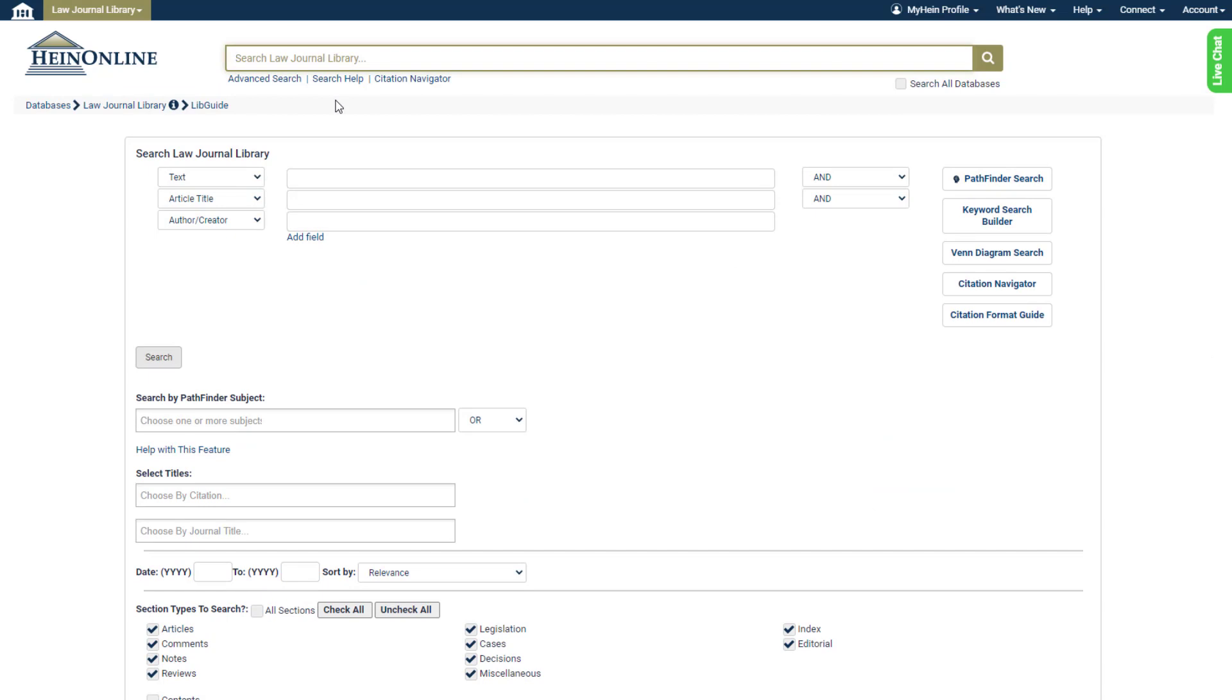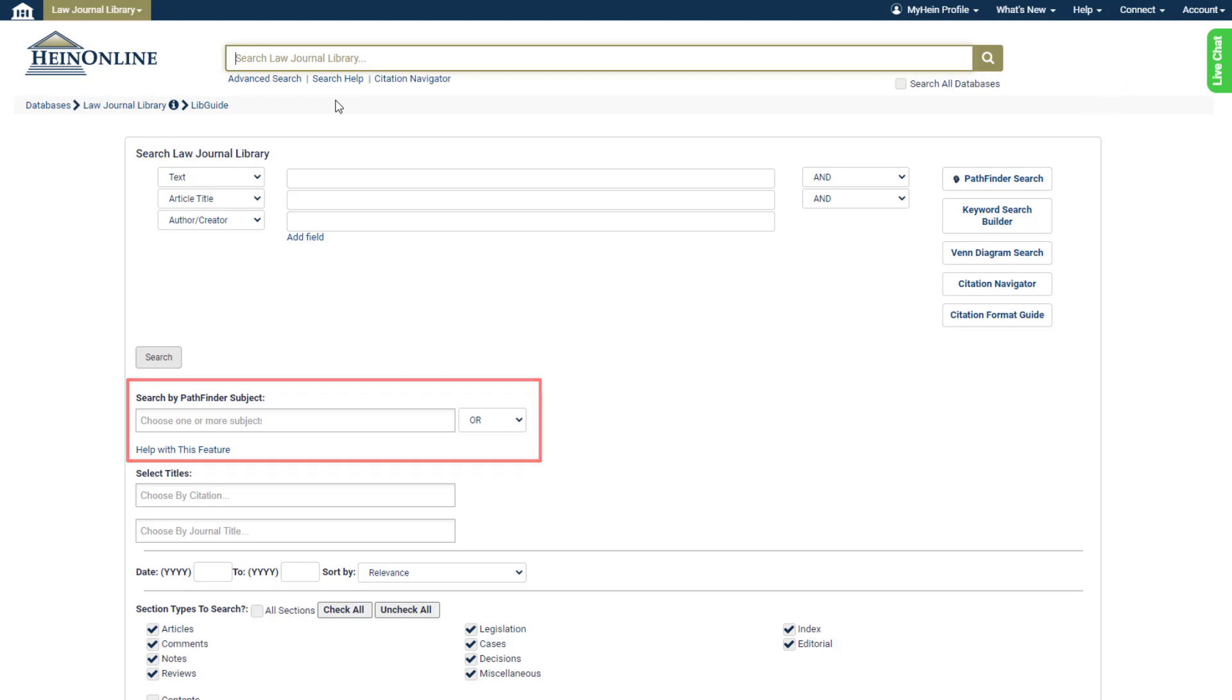From here, users will see a Pathfinder button, and this directs to the text and graphic we just used. But also, you'll find a Pathfinder subject lookup tool here.